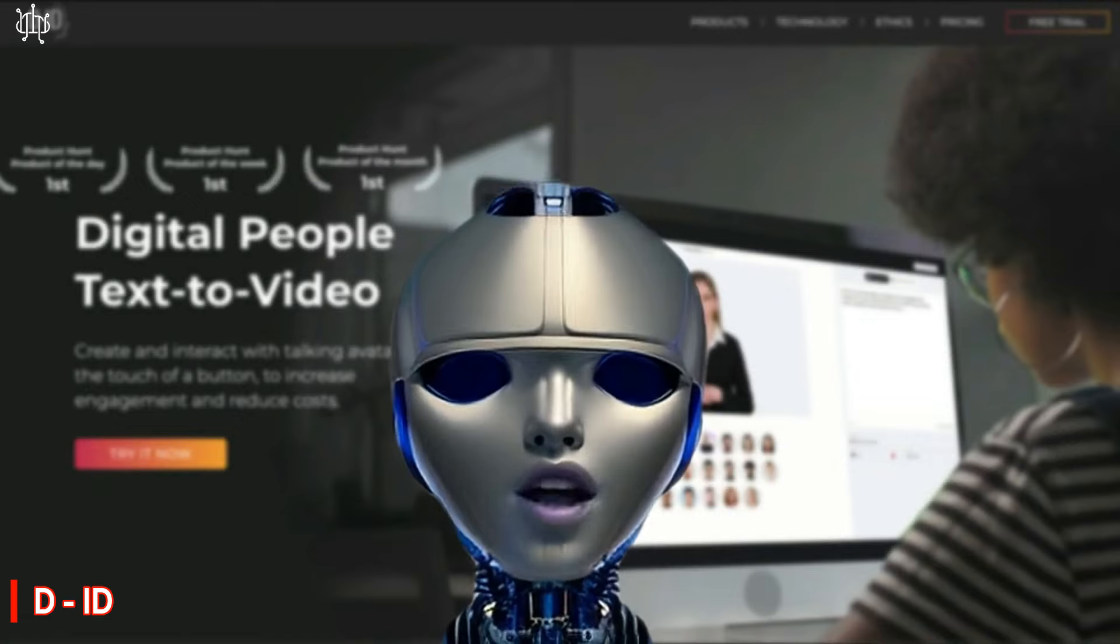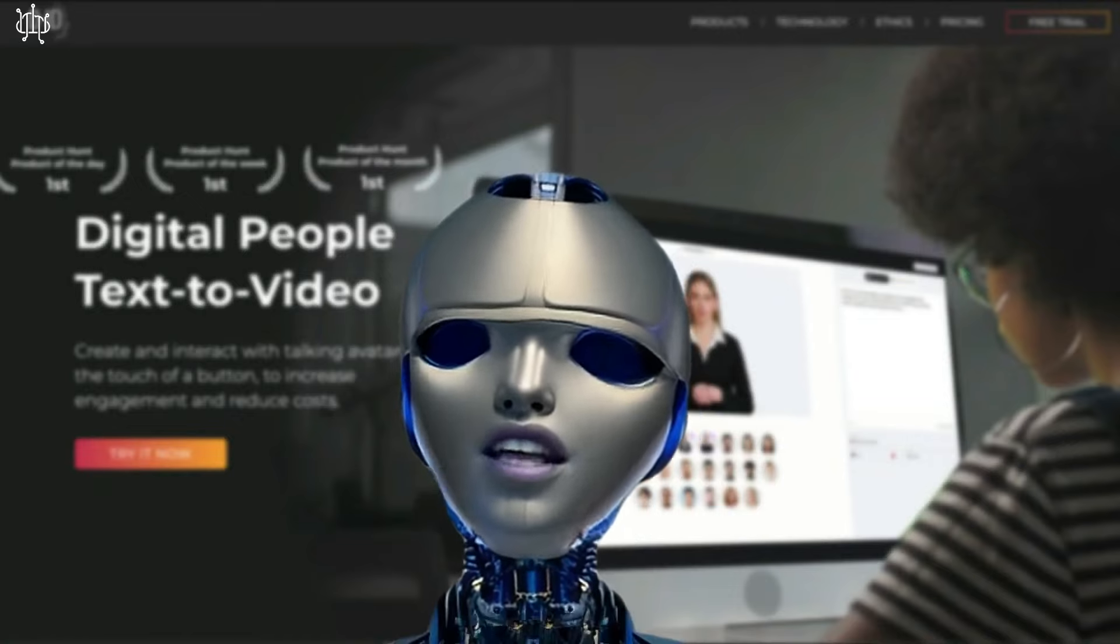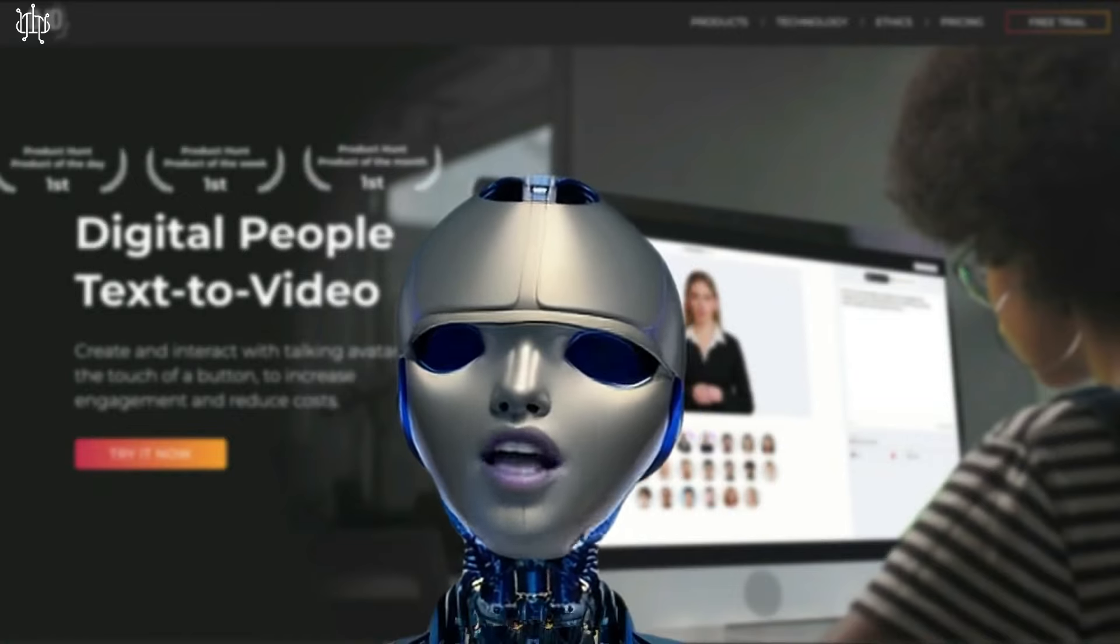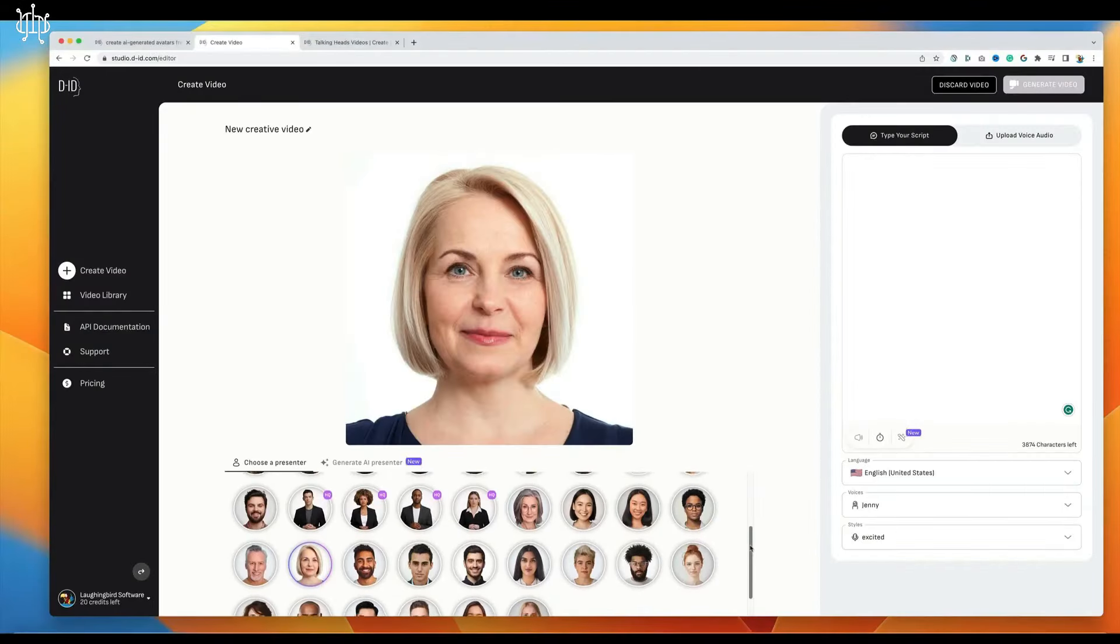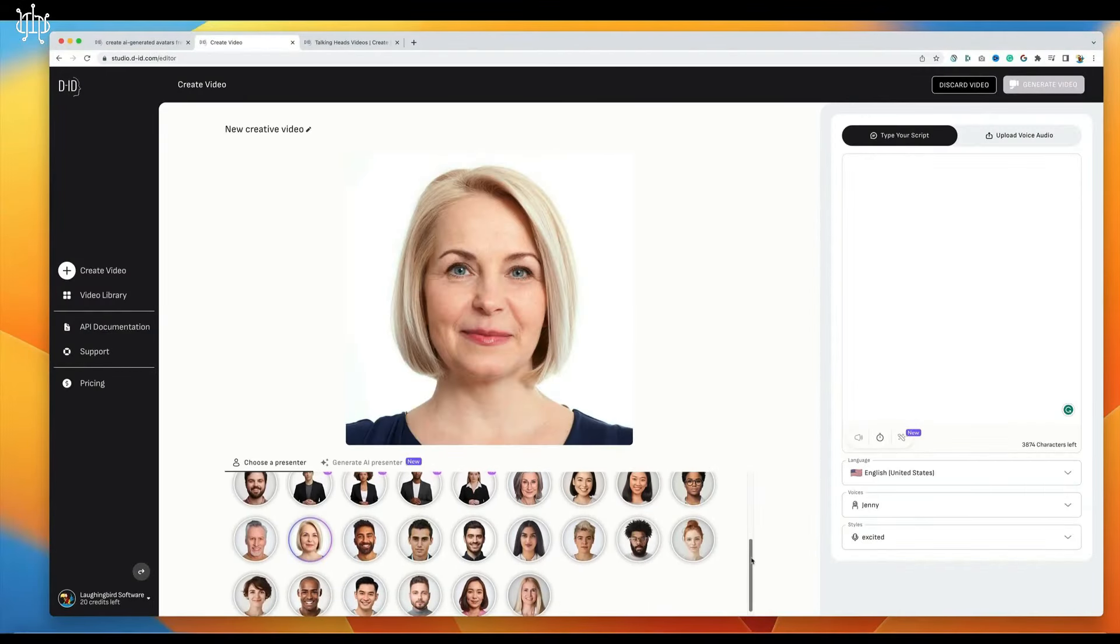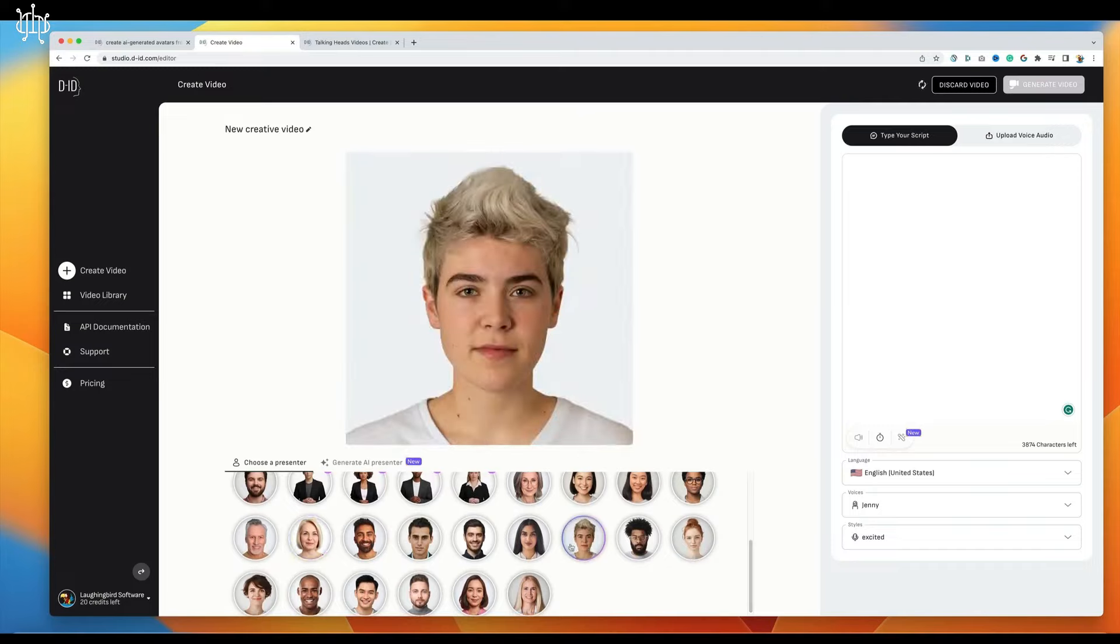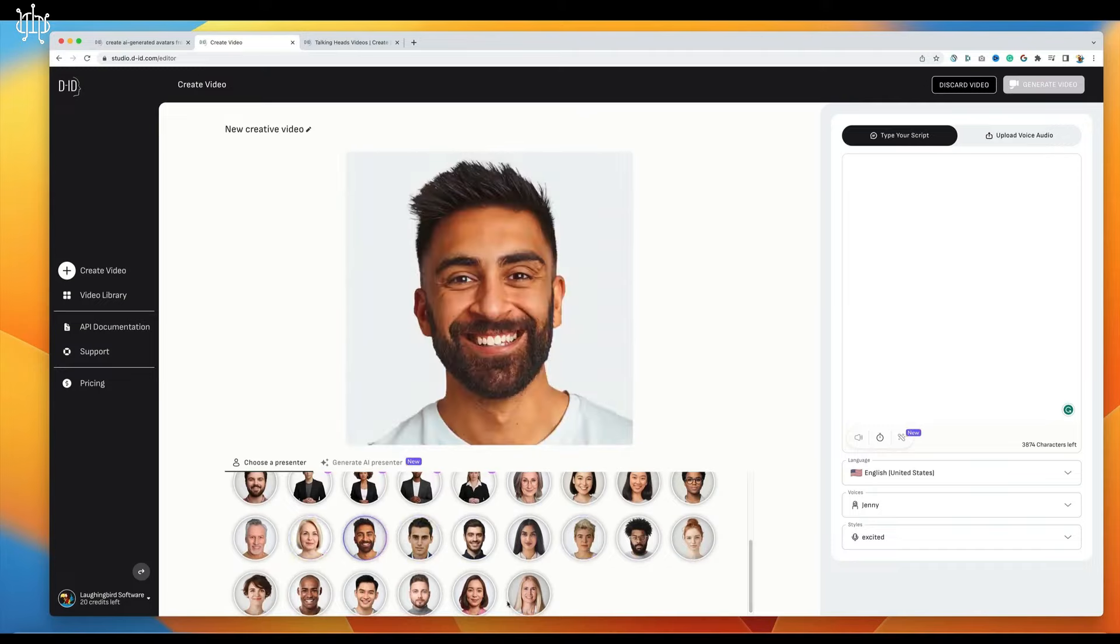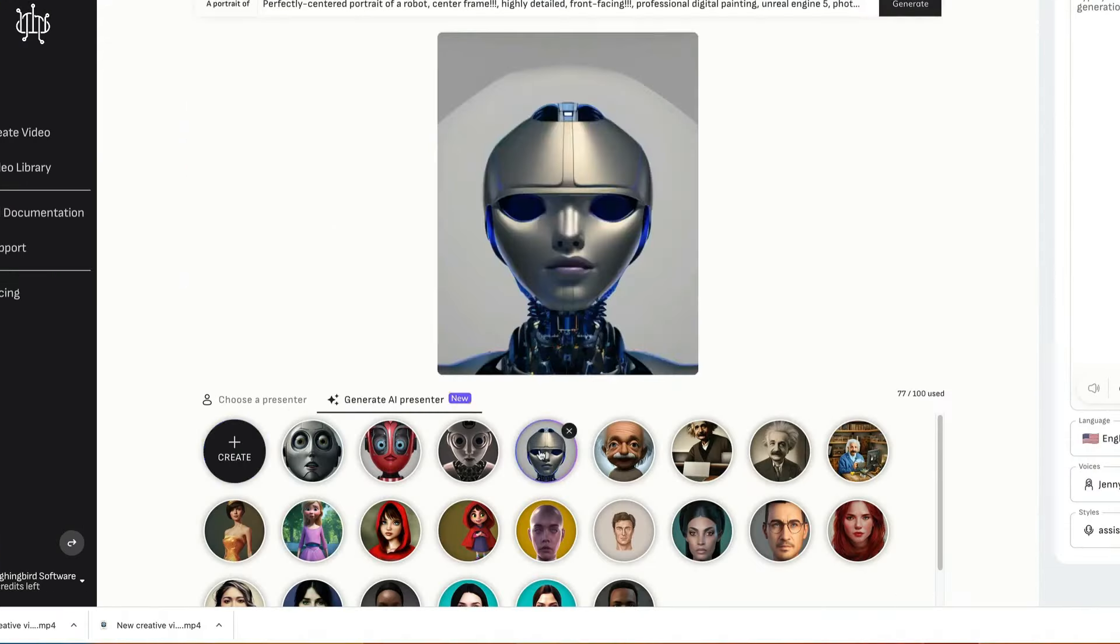Number 2. DID. DID is a groundbreaking generative AI that empowers creators to create personalized videos with talking avatars. With DID, video avatars can be customized, making it simple for creators to make videos.